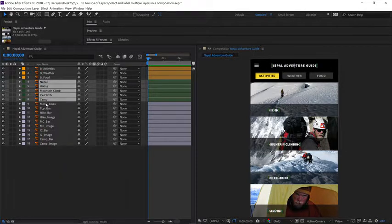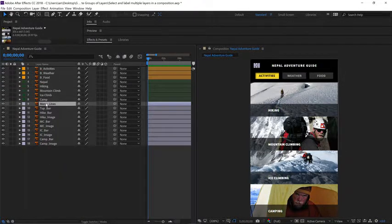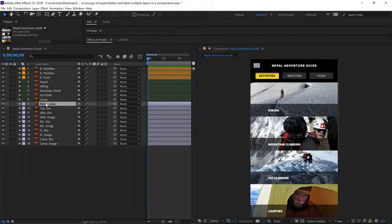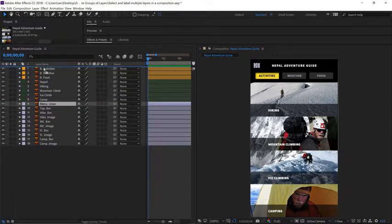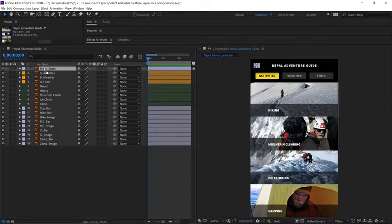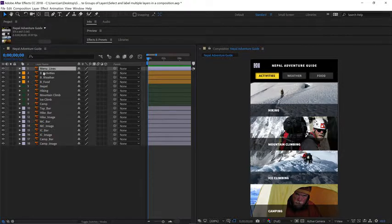Since the menu lines appear to be on their own, I'm going to move them all the way to the top of the layer hierarchy, and I'll just leave them their original layer color.